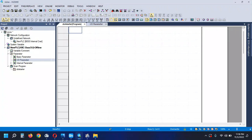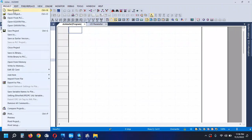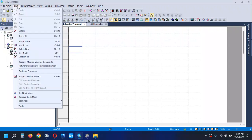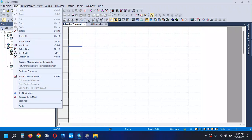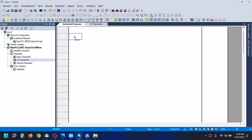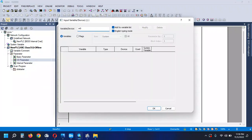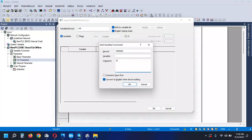The project menu includes: new project, open project, open from PLC, save, print preview, edit. Create — address M0 start.